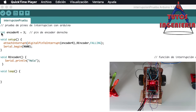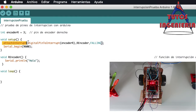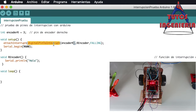The program is quite simple. First we define encoderR as an integer variable equal to 3, which is the pin we are going to use. In the setup function we define an interruption using attachInterrupt. The first part of that function is digitalPinToInterrupt, where you define the pin we are going to use — that is encoderR, which is pin 3.